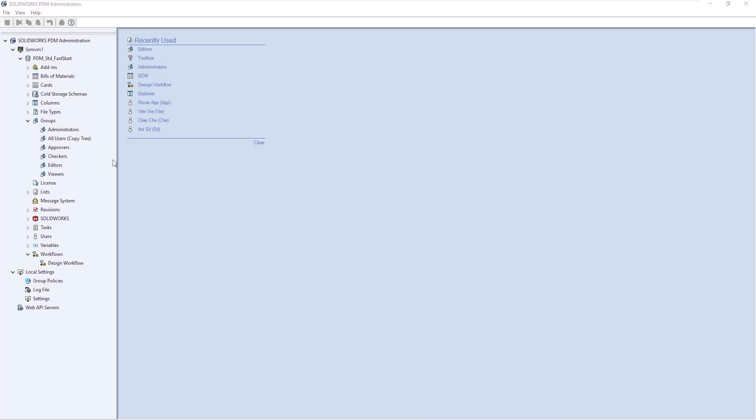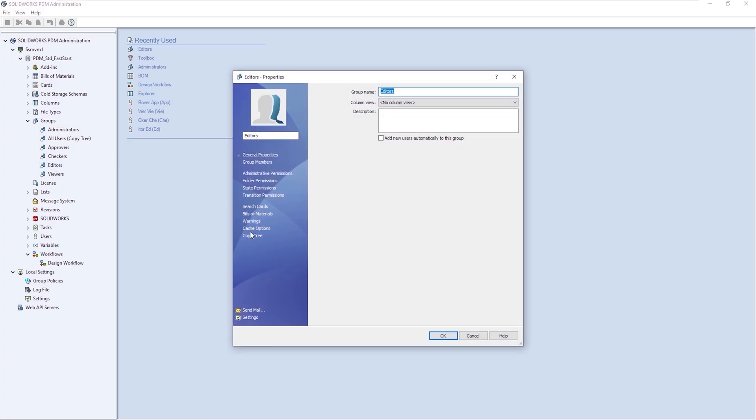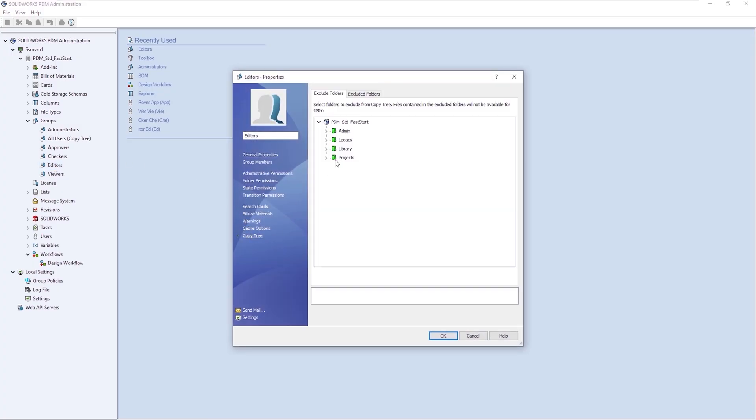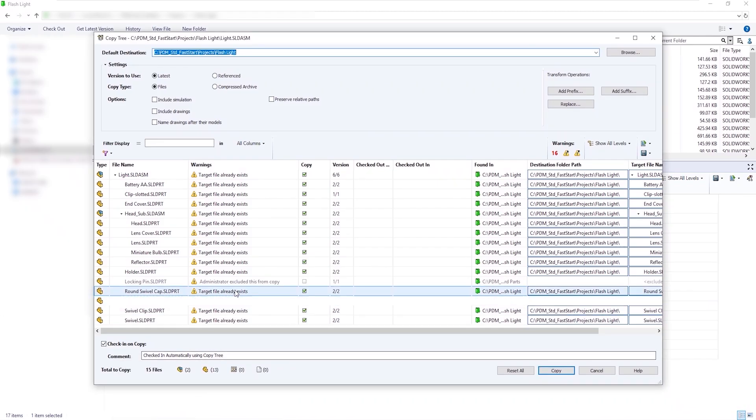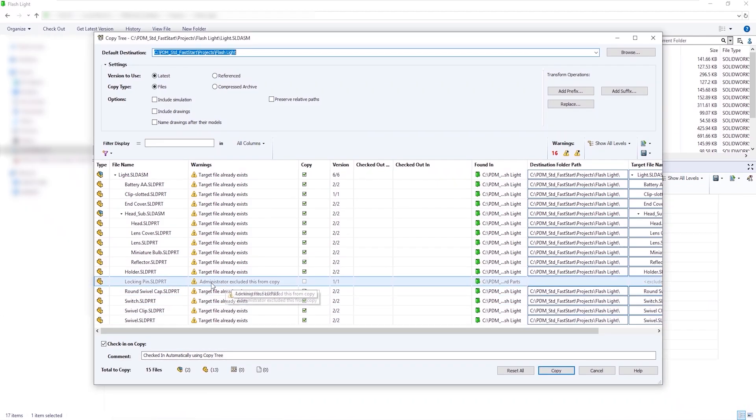Within our PDM administration tool, we're able to set up on a per user group basis, the ability to exclude certain folders of data from CopyTree. So any files located in those folders are never copied.